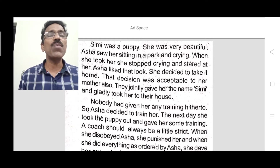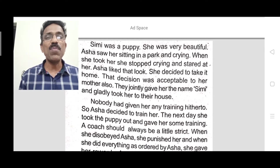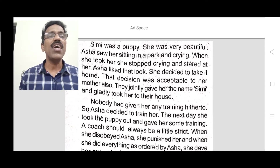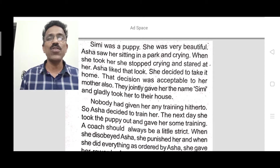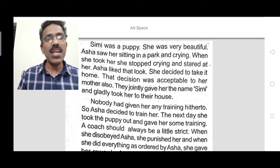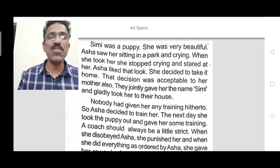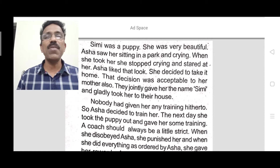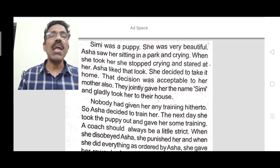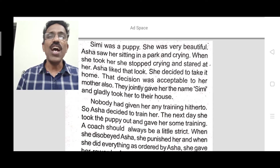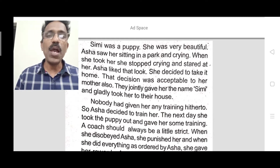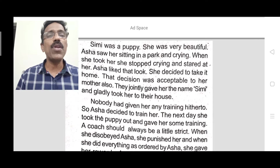That decision was acceptable to her mother also. Asha's mother also accepted it. They jointly gave the puppy the name Simi and gladly took her to their house. Both Asha and her mother unanimously decided to give the name Simi, and they very happily took the puppy home.